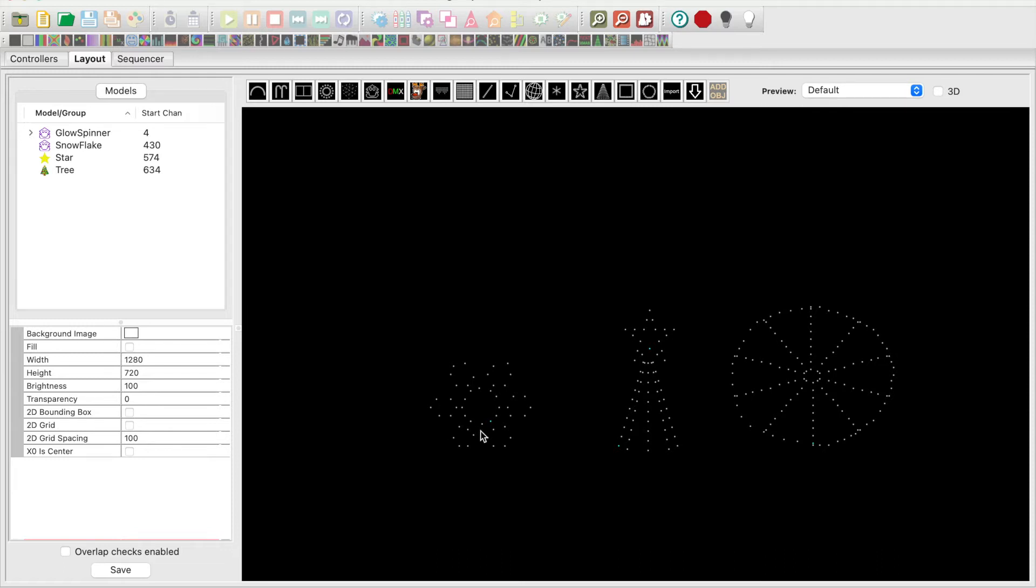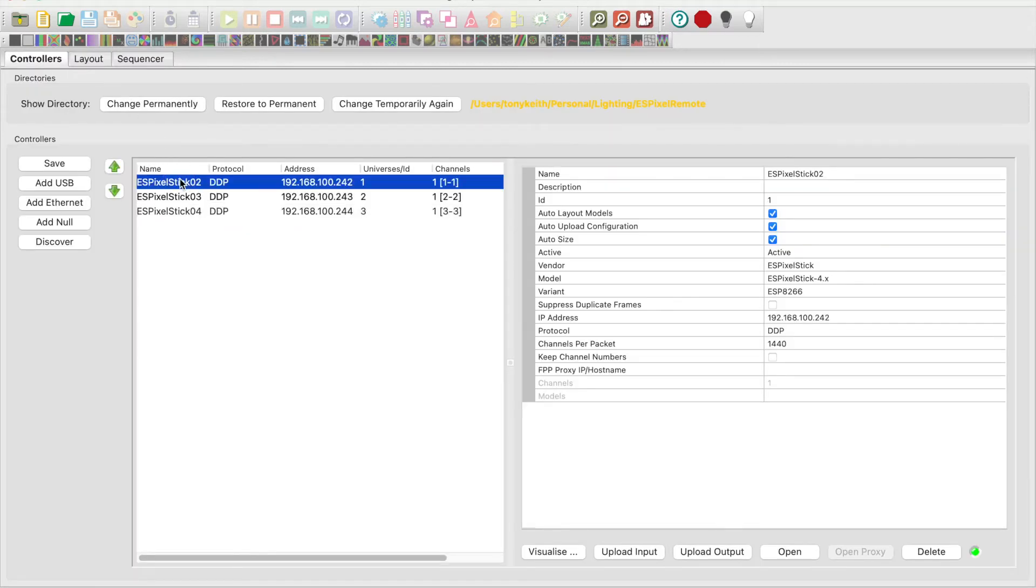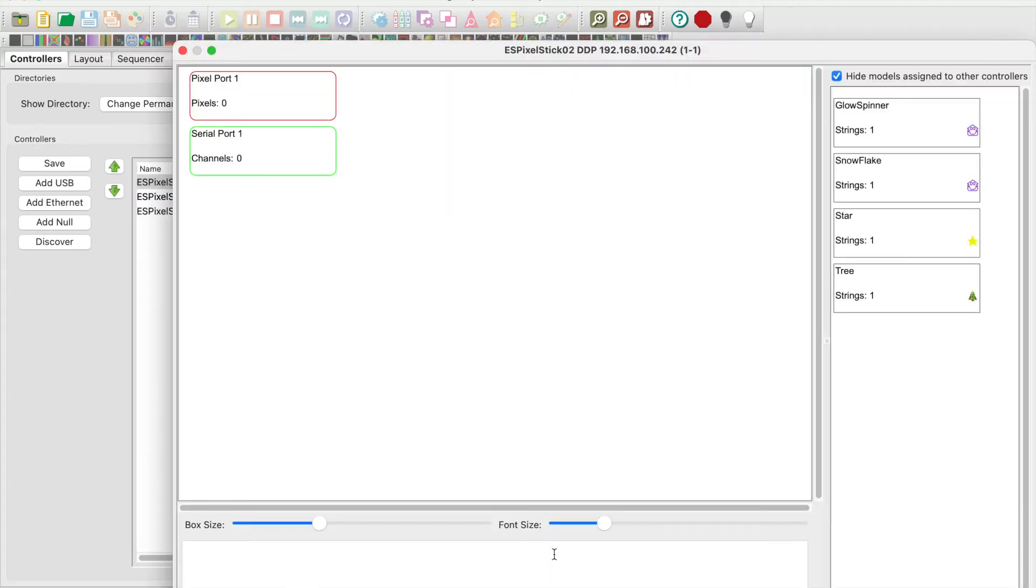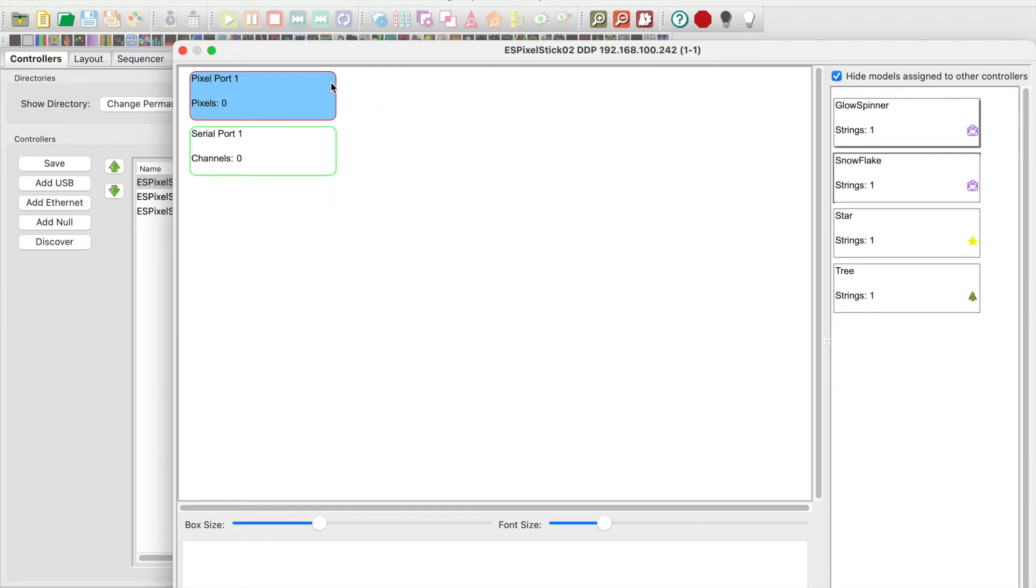Now I will go to the controllers tab where I will assign the props to the appropriate ES pixel stick. Select unit number 2. Click visualize button. Drag the glow spinner onto pixel port 1. Close the window.